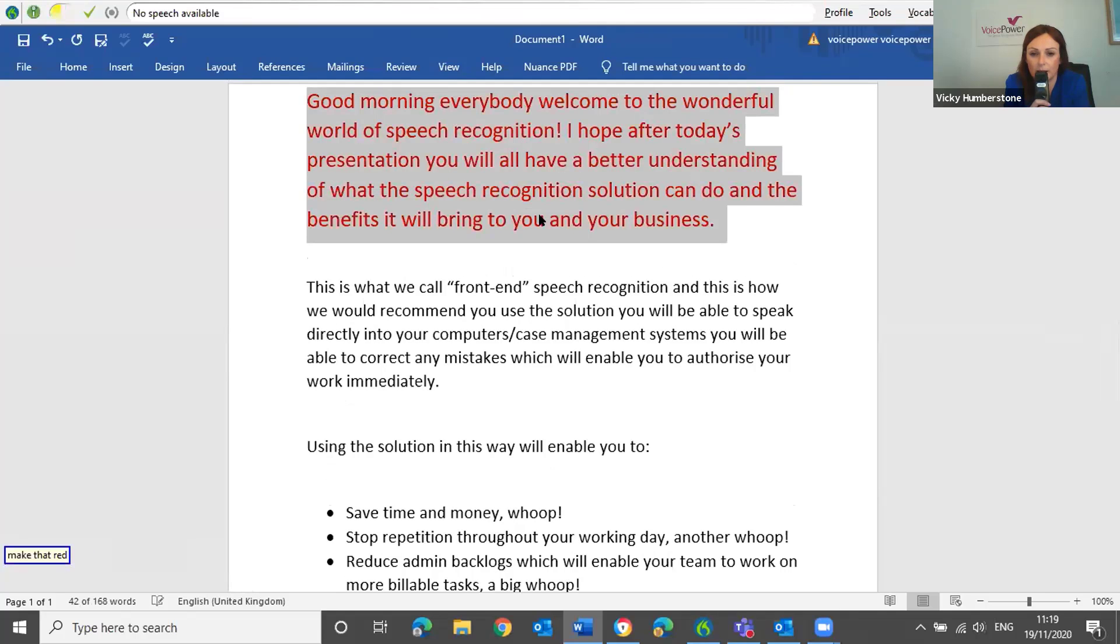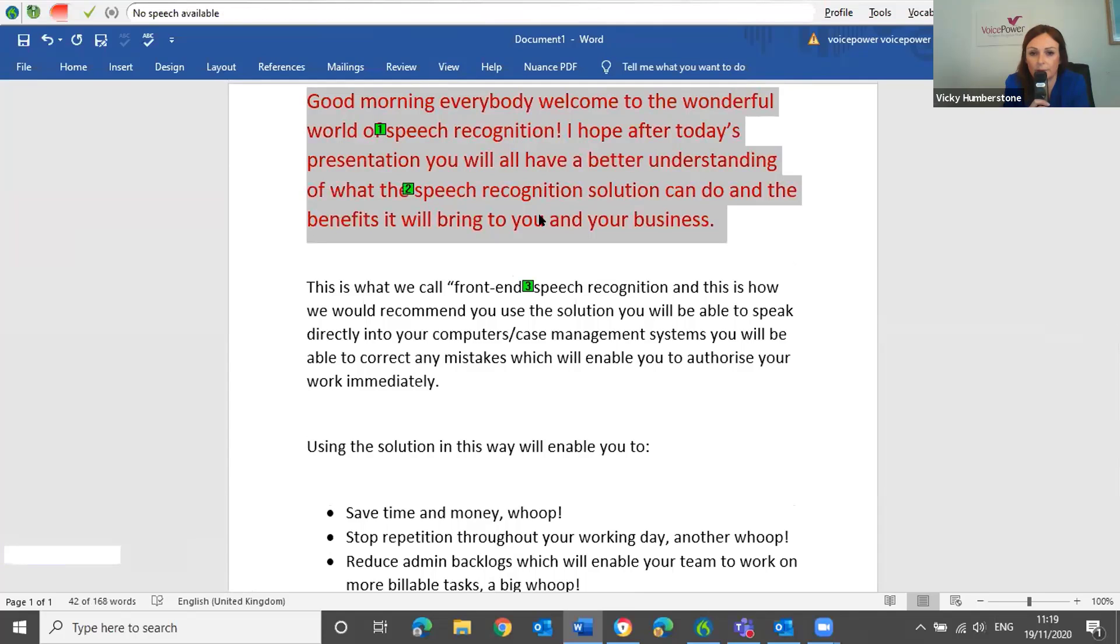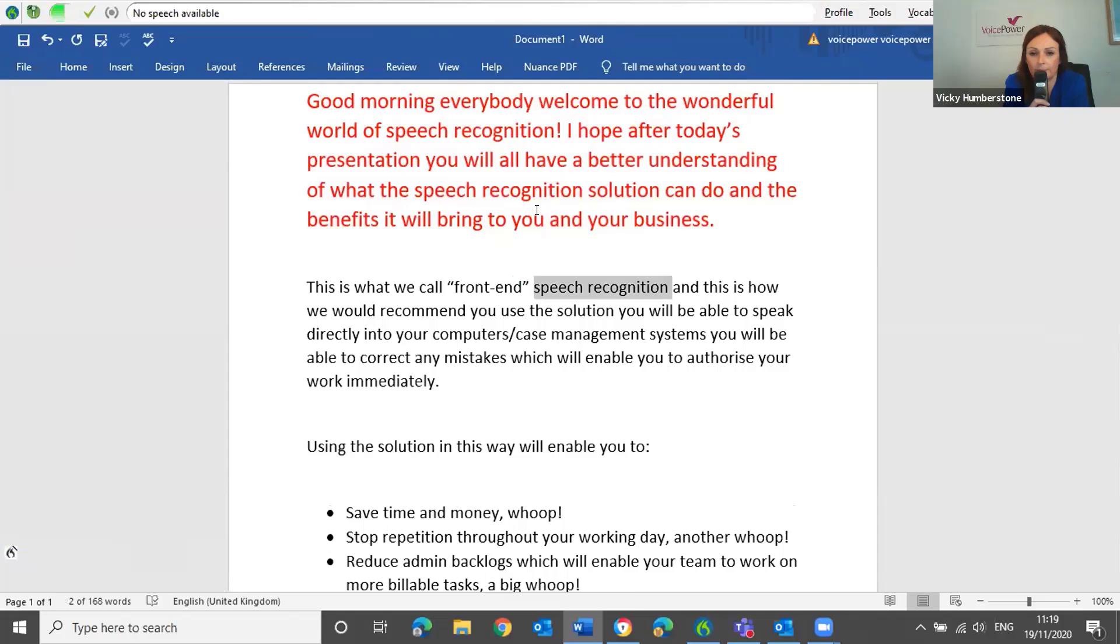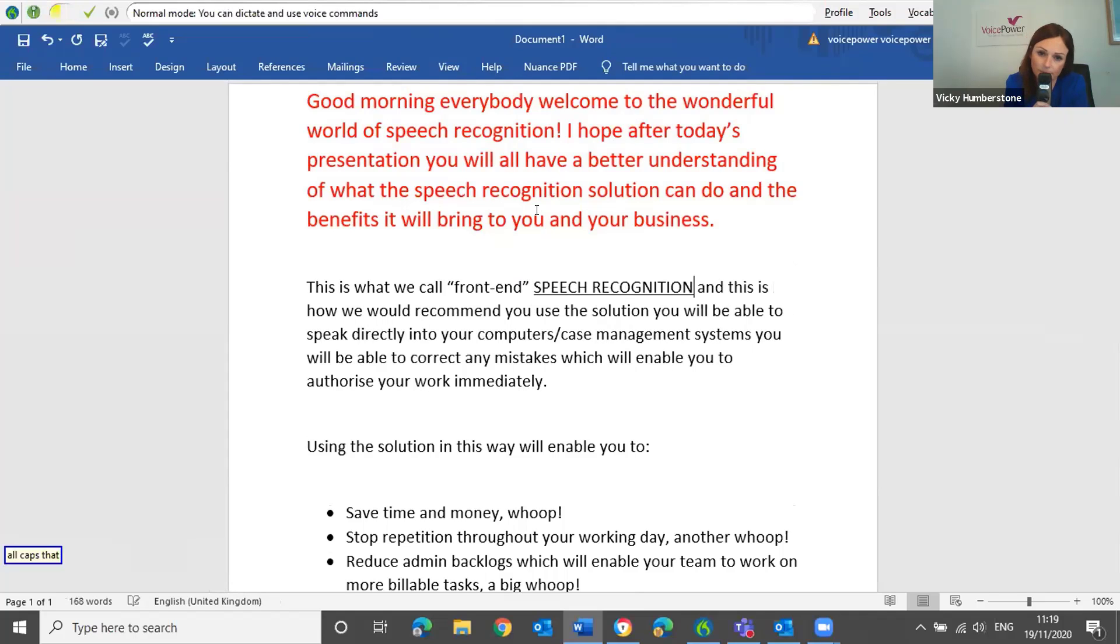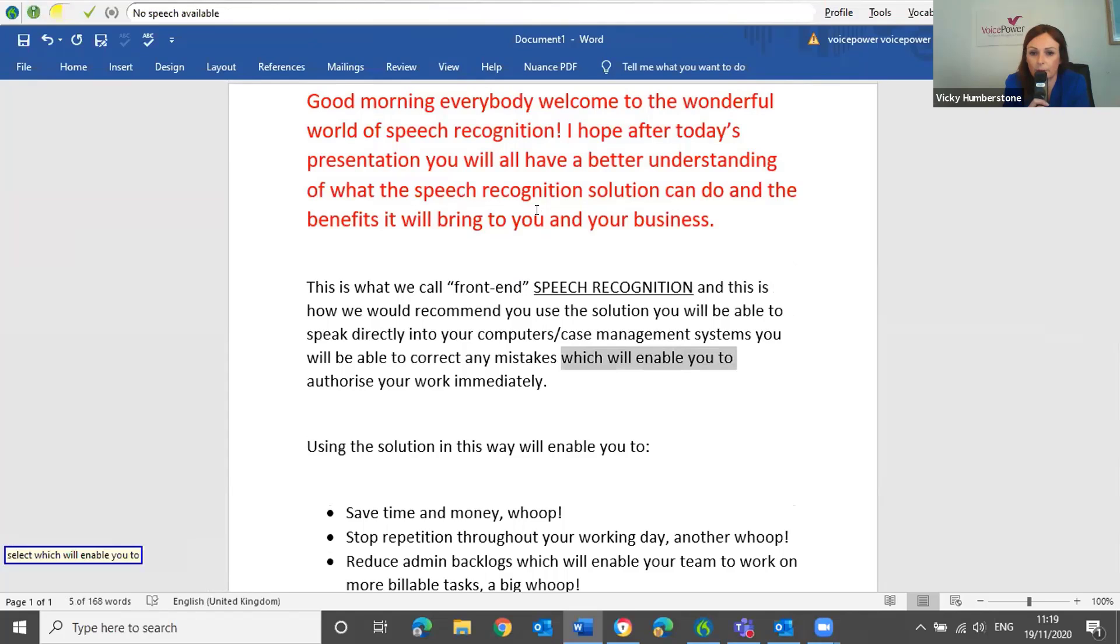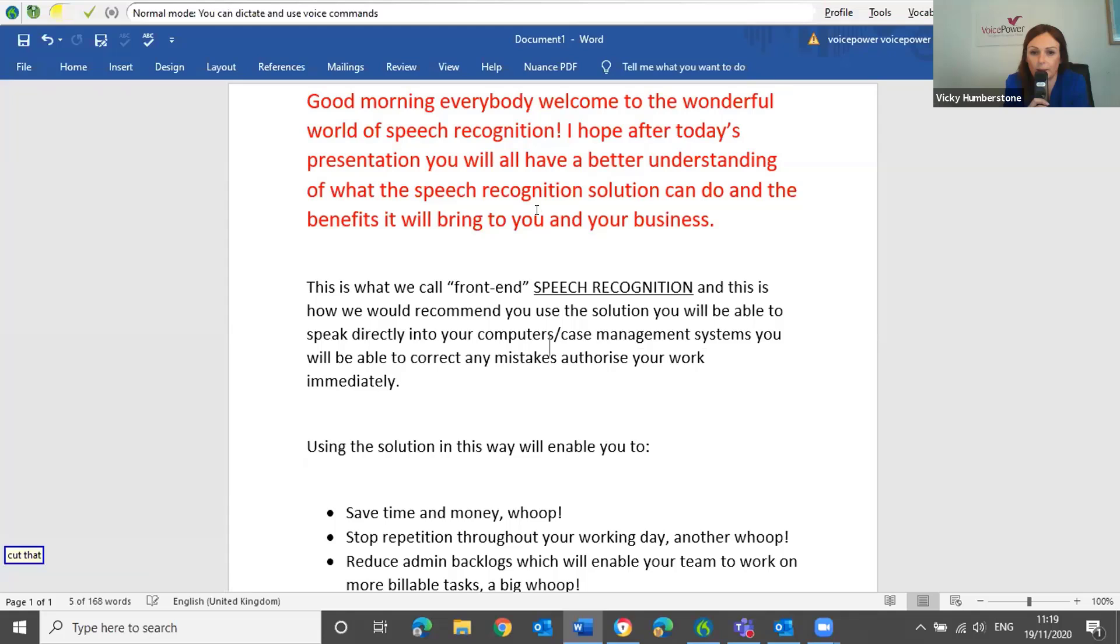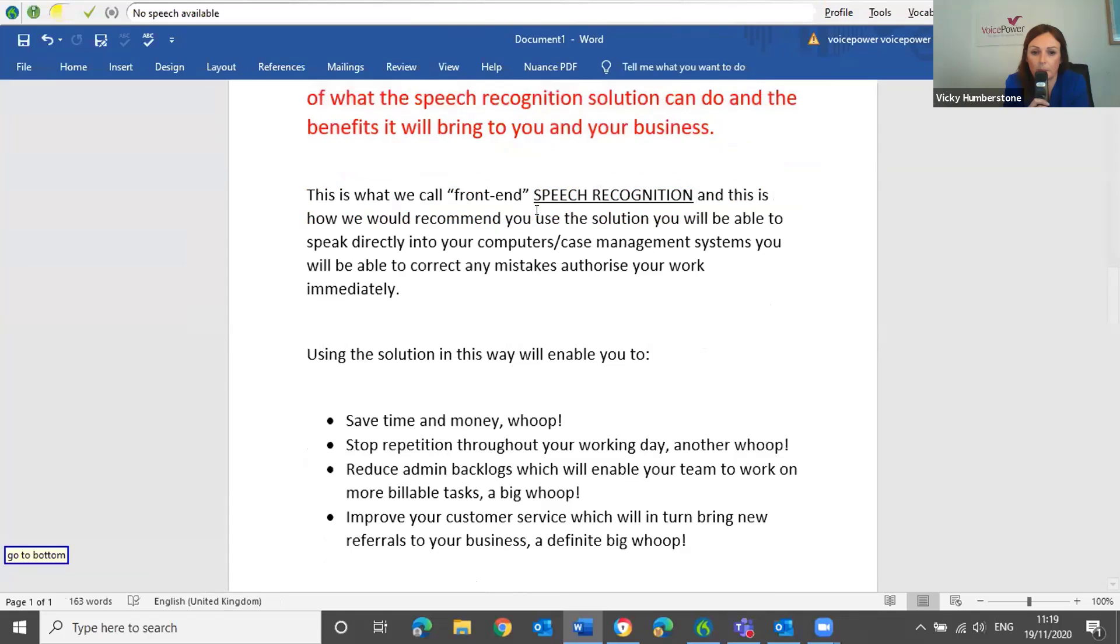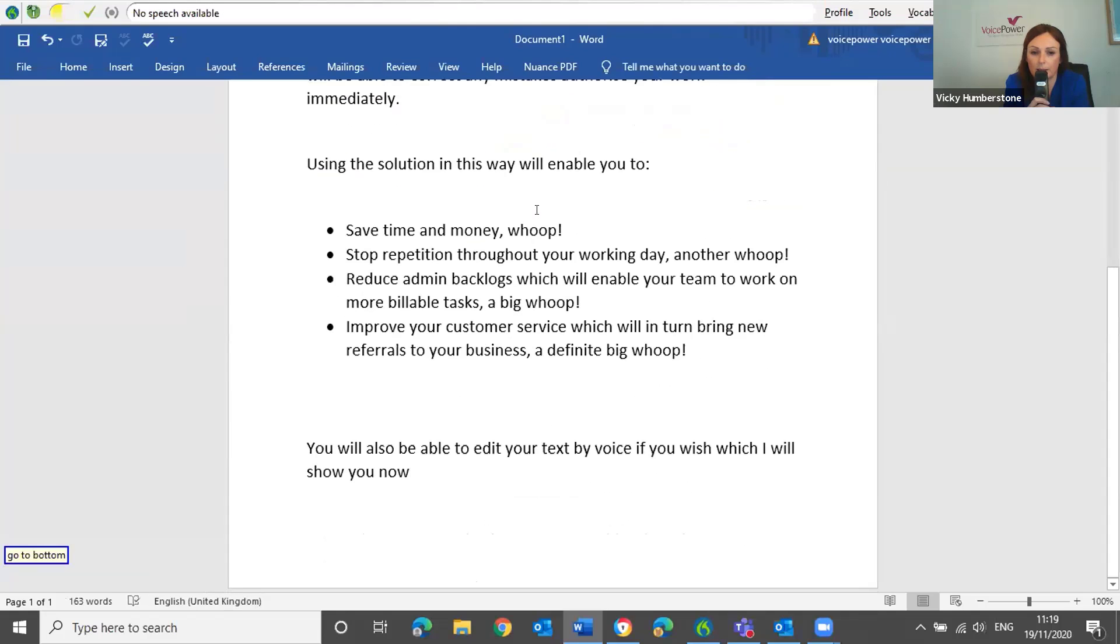Select speech recognition. Choose three. Underline that. All caps that. Select which will enable you to. Cut that. Go to bottom. Paste that.